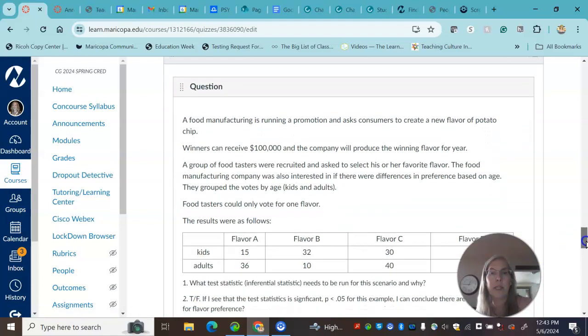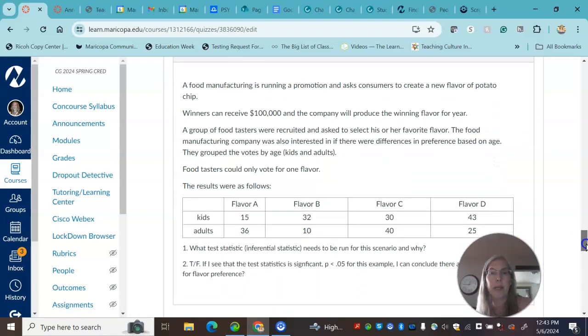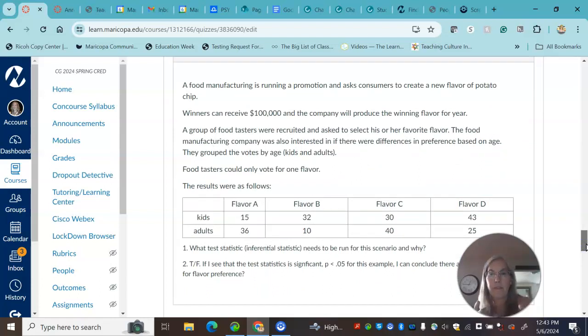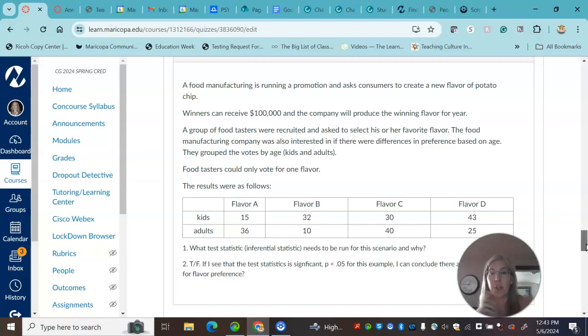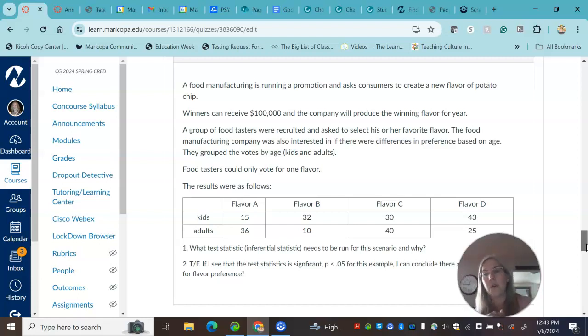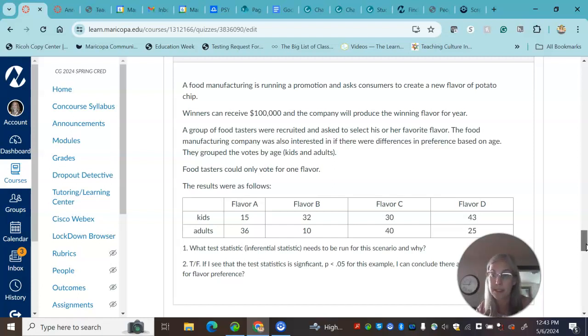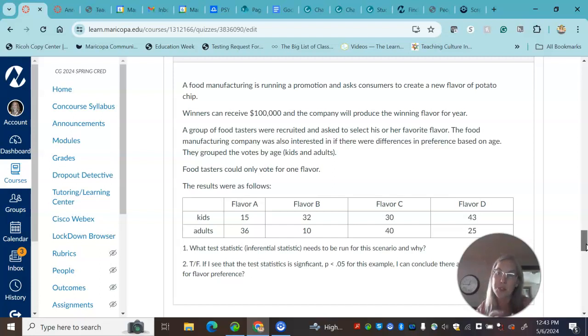The next couple of questions, I saw some mistakes. And so for this, if you've got this example, it is appropriate to run a chi-square because you have two variables that are nominal that are dealing with counts or frequencies. So the chi-square test of independence is looking at how two things are related.